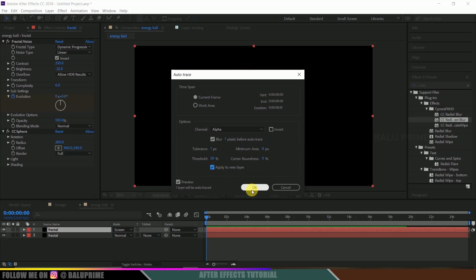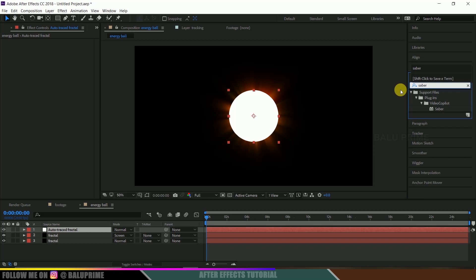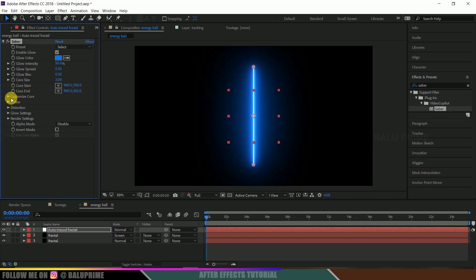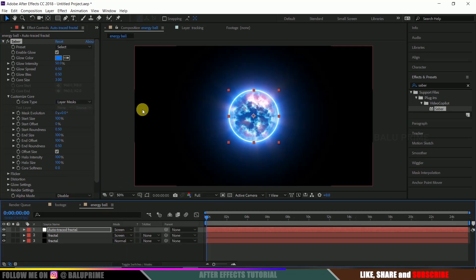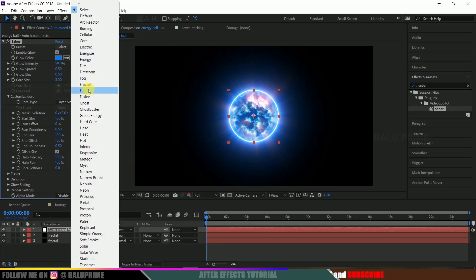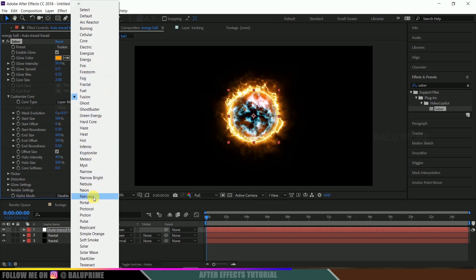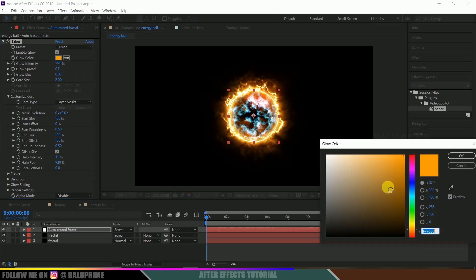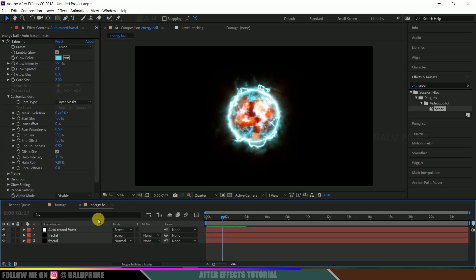Select the upper fractal layer, go to Layer options, and choose Auto Trace. Make sure 'Apply to a New Layer' is checked and hit OK. We now have a new layer named 'Auto Trace'. Go to Effects and Presets and search for Saber — this is a free external plugin; the download link is in the description. Apply Saber onto the Auto Trace layer. Go to Customize Core, change the core type to Layer Mask, change the blend mode to Screen, change the preset to Fusion, and set the color to blue.